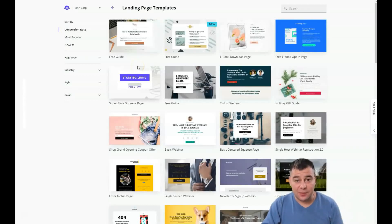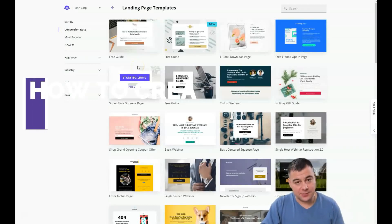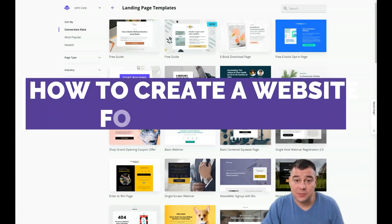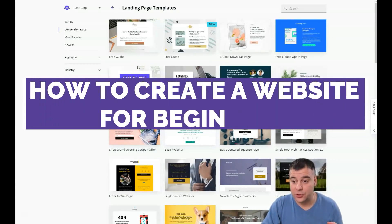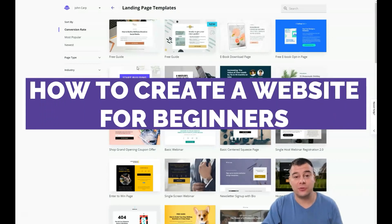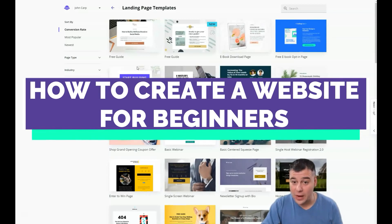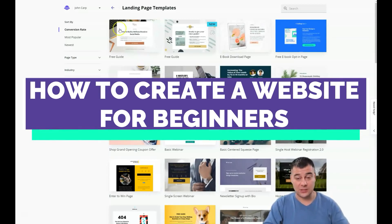How to build a landing page in under 10 minutes. You still think that's impossible? I want to show you how to do that right here and right now. Jump in, welcome, and let's go straight to business.